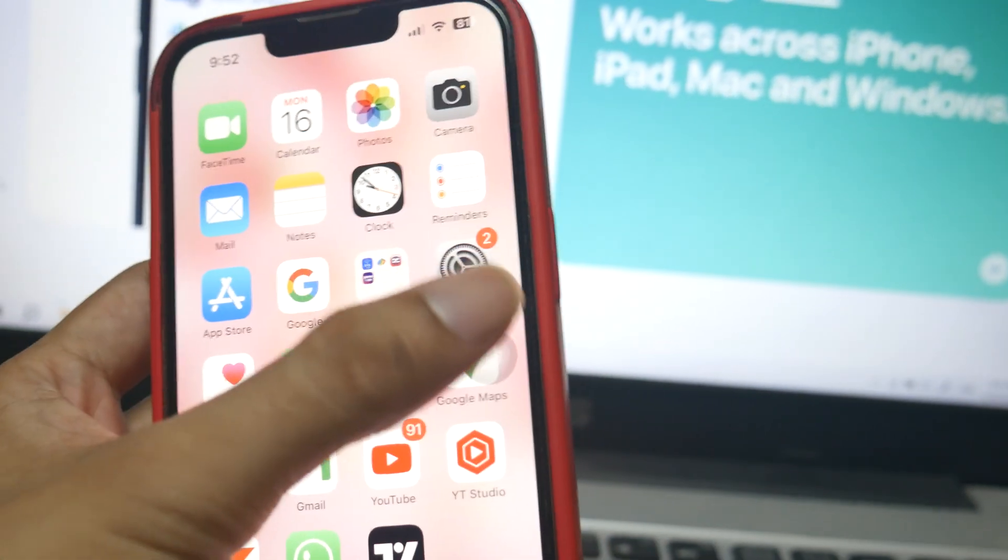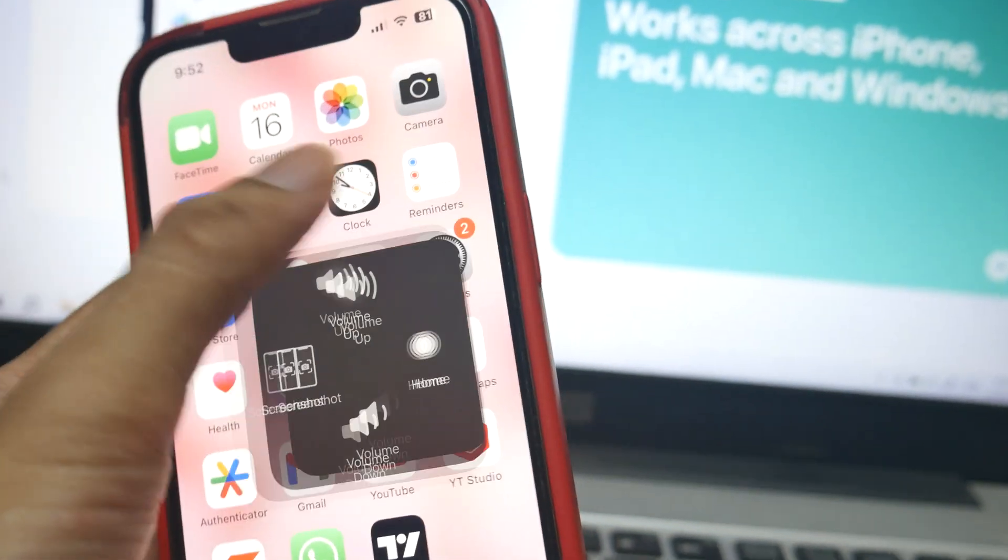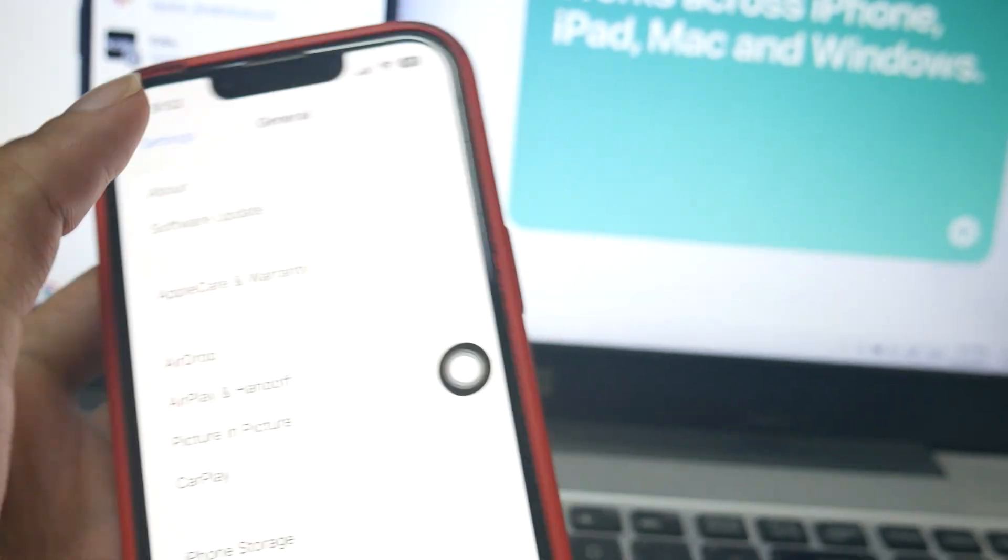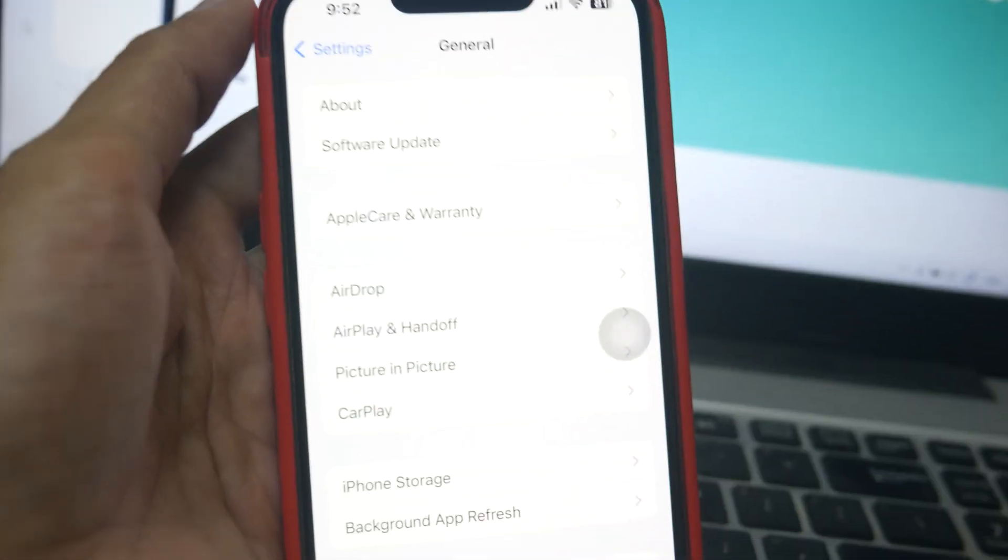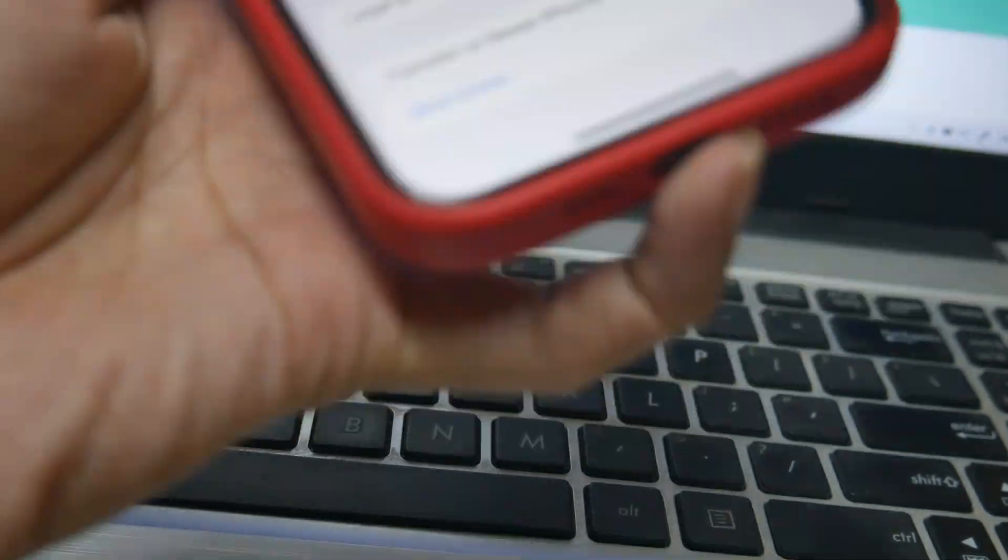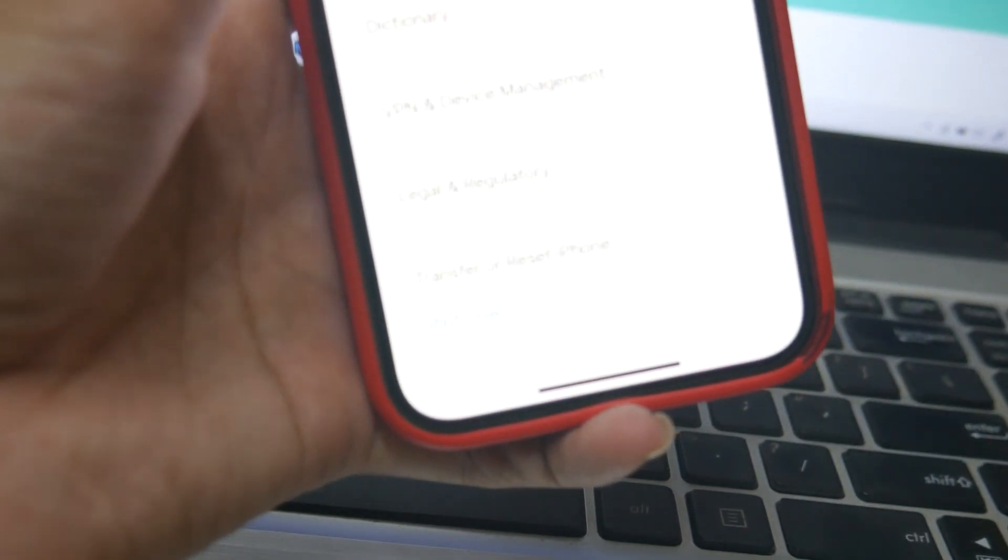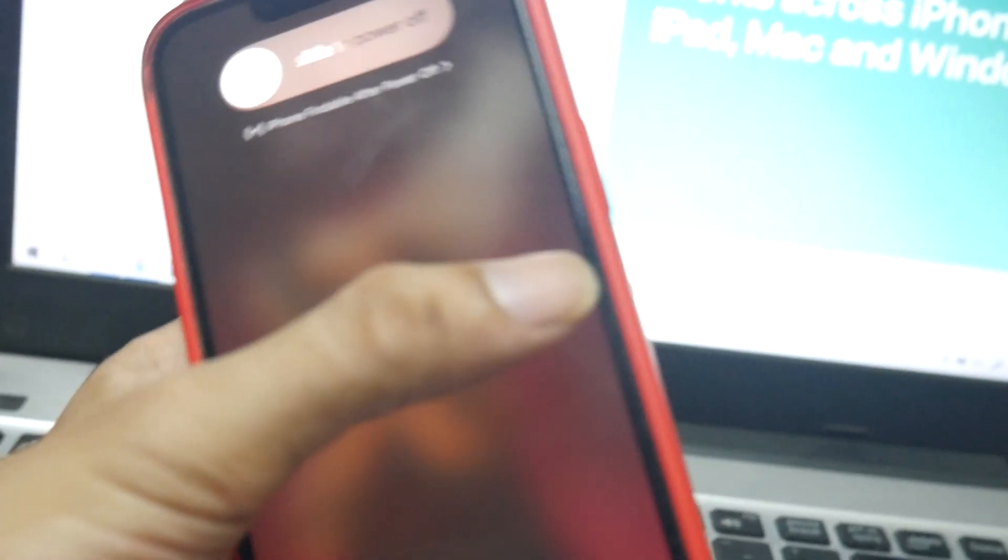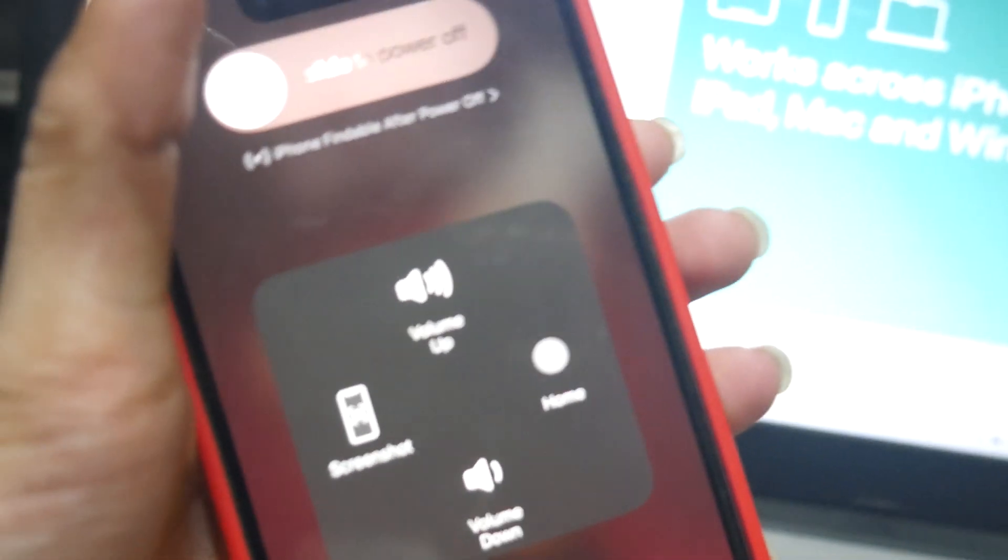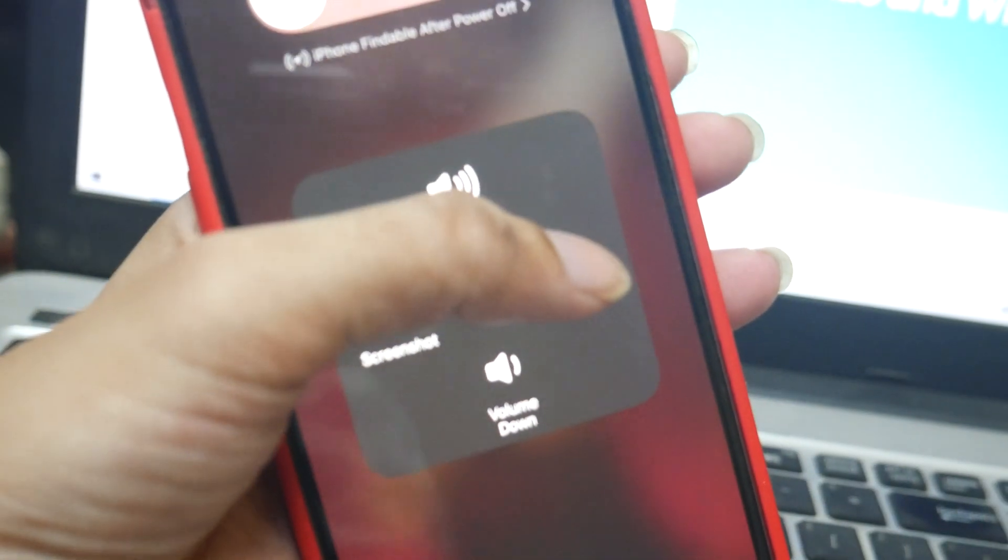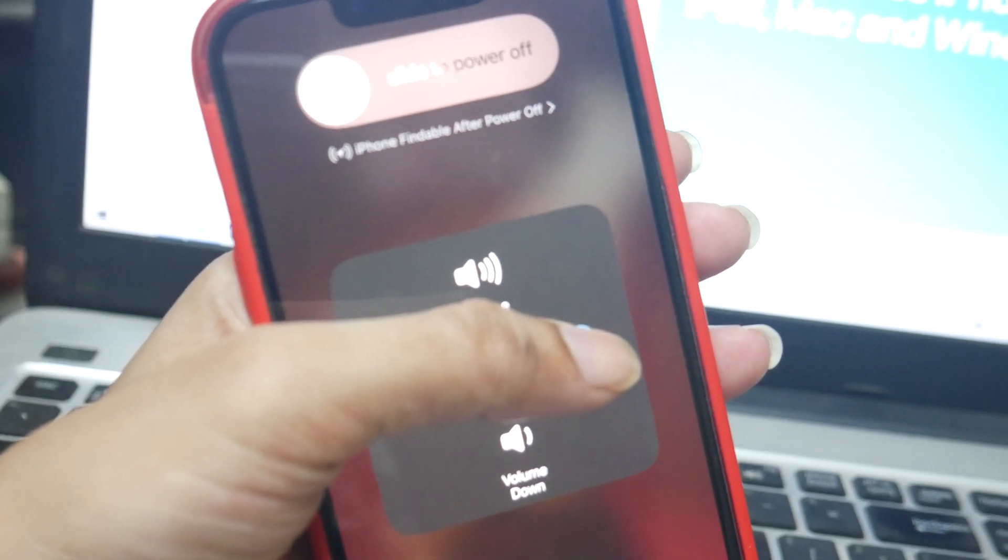First, we will free the RAM space from the background and enable the assistive touch. Come to Settings and go for shutdown, but don't shut it down for real. Hold the Home button until you see the lock screen and it asks you to enter the password.